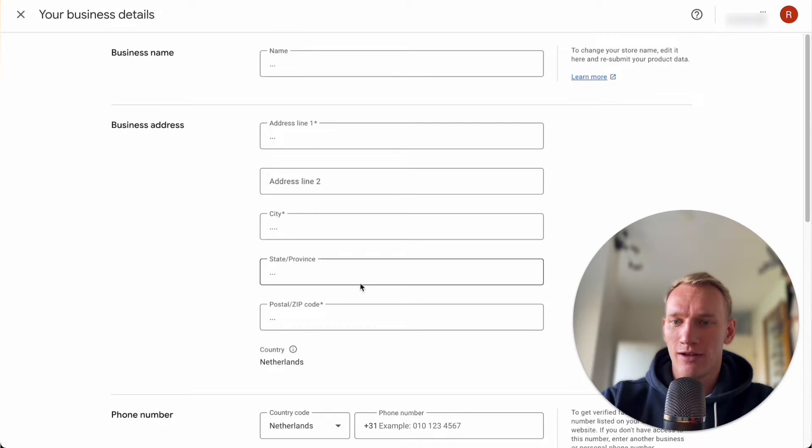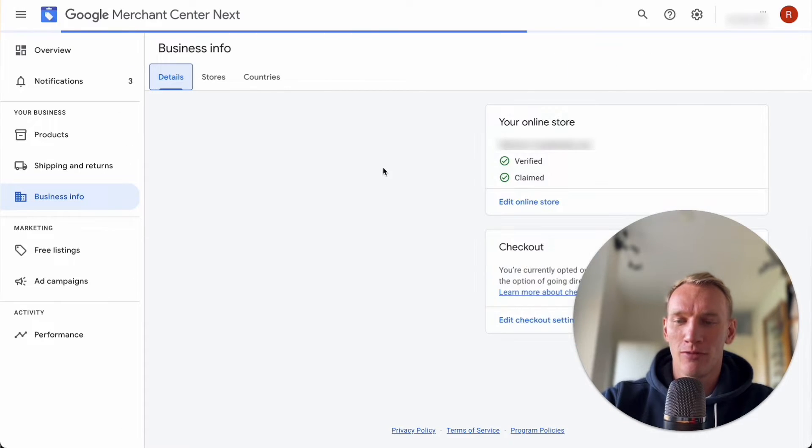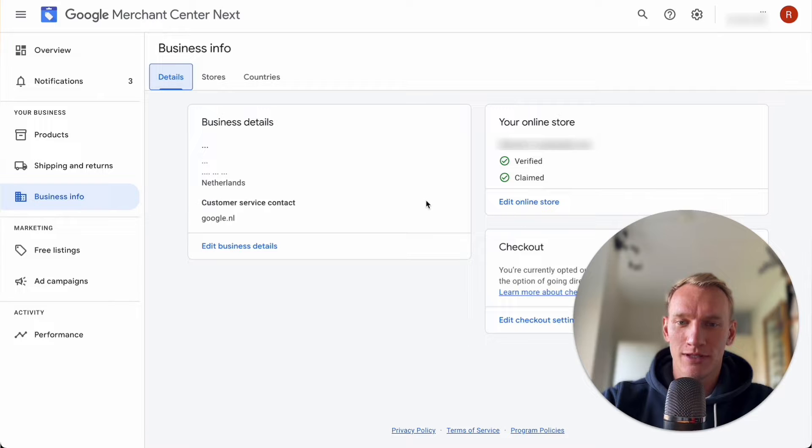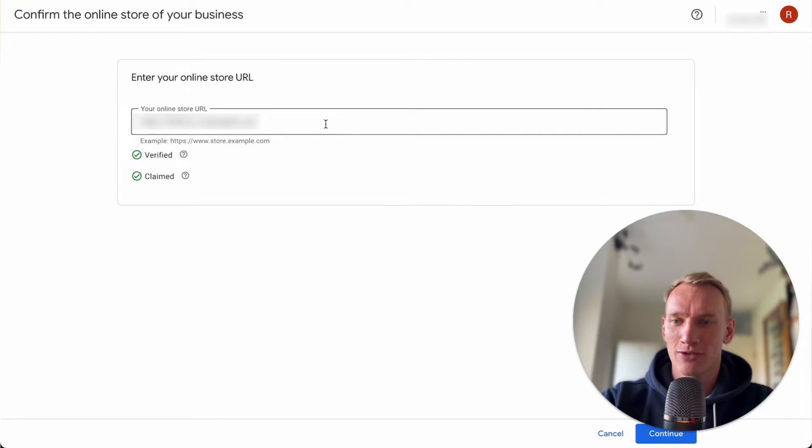So if you remove all information right here you go back to this one and then you edit your online store.